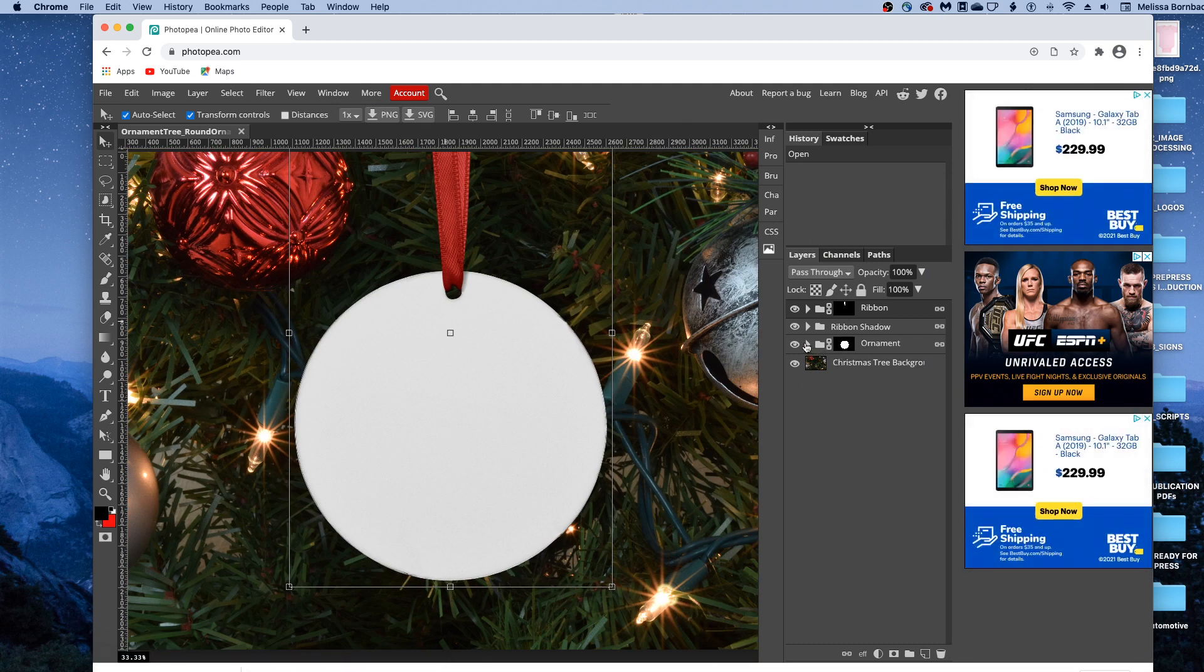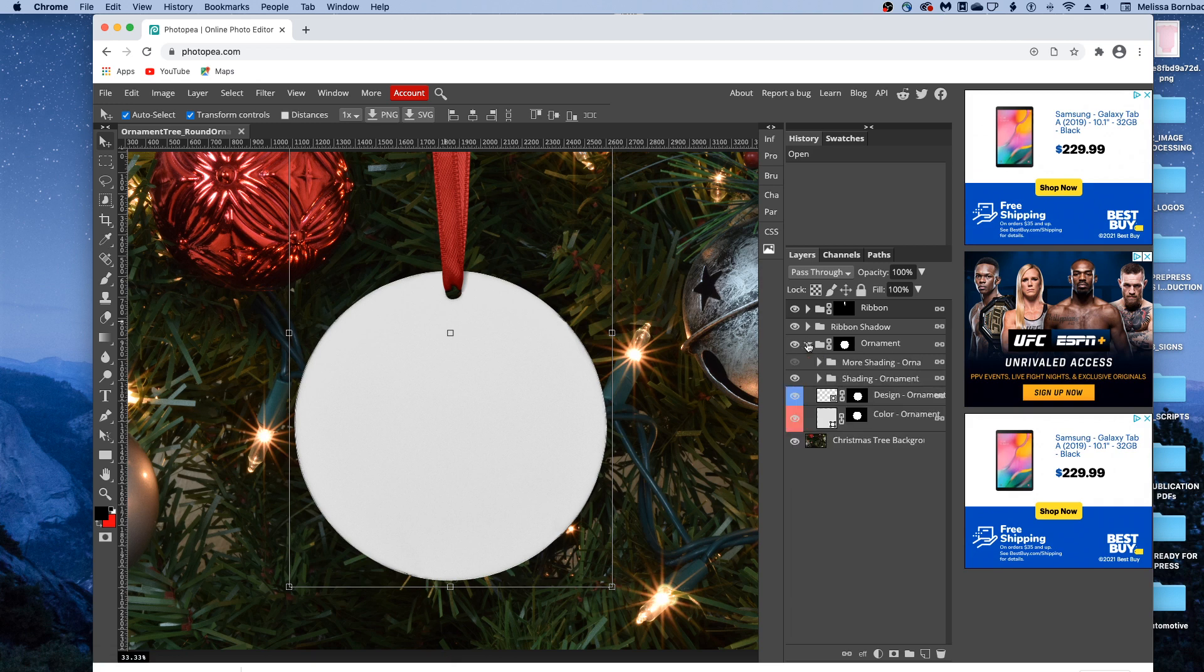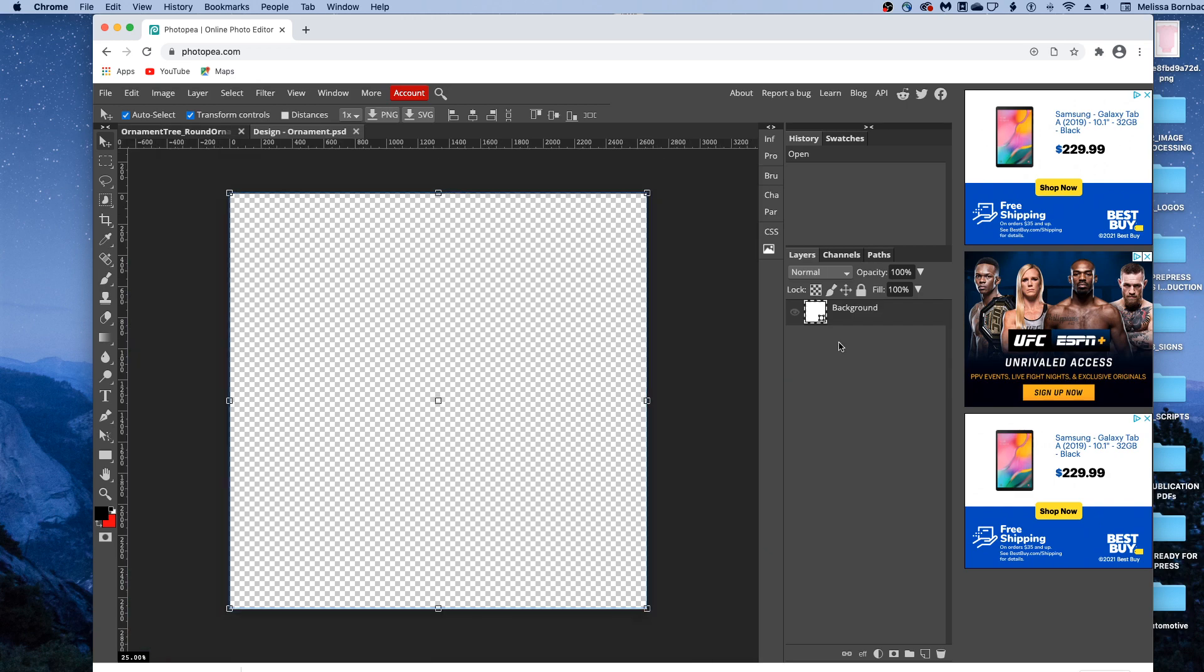And to insert your design, you're going to want to click on this arrow in the ornament layer to expand that layer group. And then just double click the thumbnail icon in the design-ornament layer. And don't worry if yours is a different shaped ornament, they all work the same way.